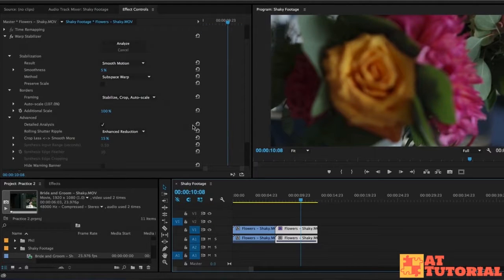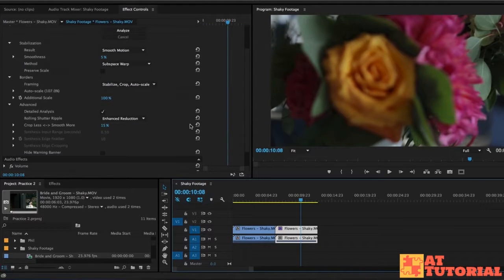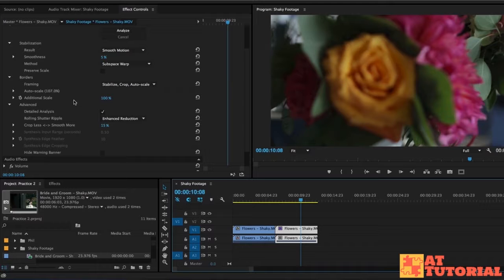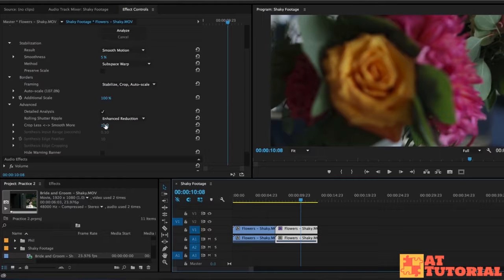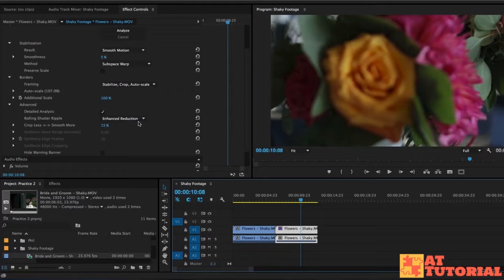And then lastly, I think the thing that really helped was this crop less versus smooth more option. It's standard at 50%, meaning that it's balancing cropping versus smoothness. If you go more smoothness, then it's going to crop even more. If you crop less, it's going to make it less smooth. So I tried more smoothness at 75% and it worked a little bit better, but I think the sweet spot was actually cropping less because I didn't want it to be zoomed in so far.